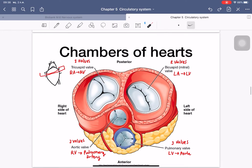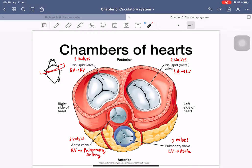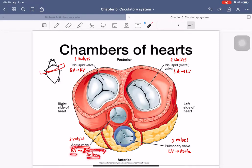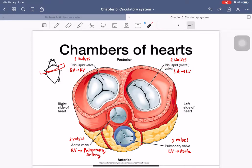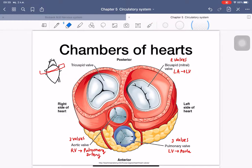This picture shows the valve locations when you cut the heart open. You can see four valves: the tricuspid valve (separating right atrium to right ventricle) has three pieces — 'tri' means three. The bicuspid valve (separating left atrium to left ventricle) has two pieces — 'bi' means two. There is also the aortic valve and the pulmonary valve.